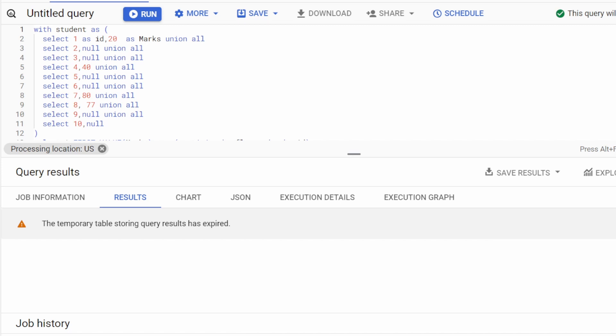Hello and welcome back to my channel. Today I am back with another tricky SQL question. The question involves a table of students which contains two columns: the first column is student ID and the second column is marks.